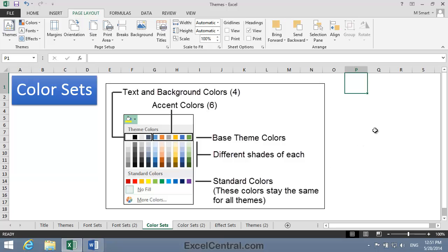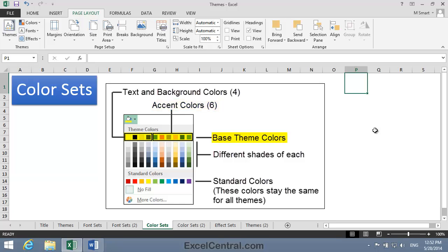Color sets are a little more involved than font sets. The ten colors along the top row are the theme colors. The leftmost four are used for text and background colors, and the other six are accent colors. This set of colors has been selected by design professionals to work really well together. There's actually twelve theme colors, but you can only see ten of them. The two hidden theme colors are used for hyperlinks.